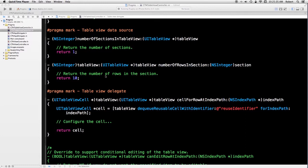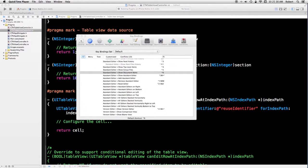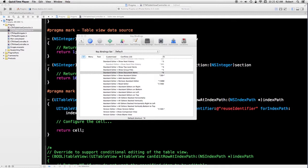Now, if you take a look in preferences for Xcode and select the key bindings tab, if you scroll down, you'll find Control 6, and that's show document items.